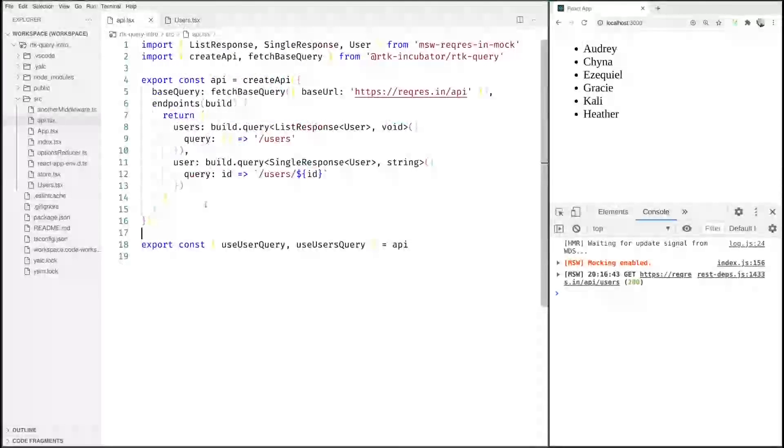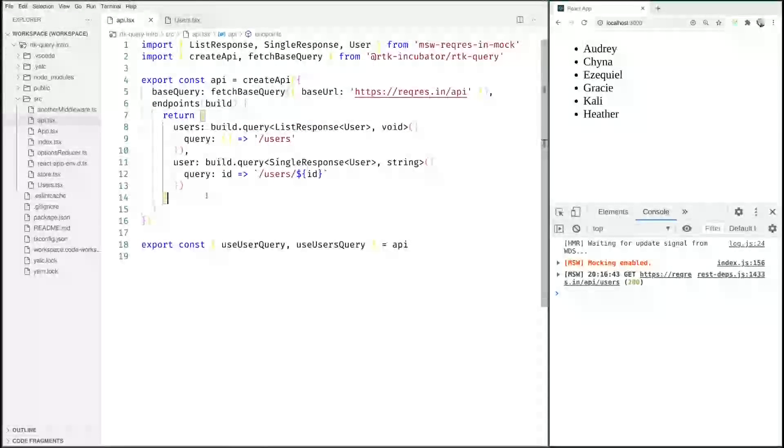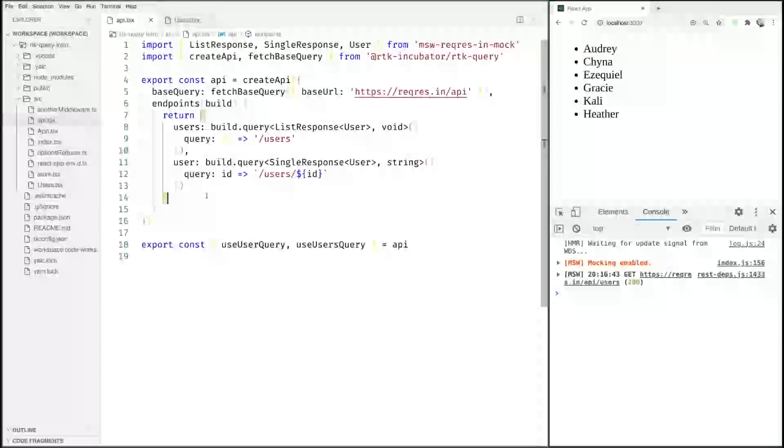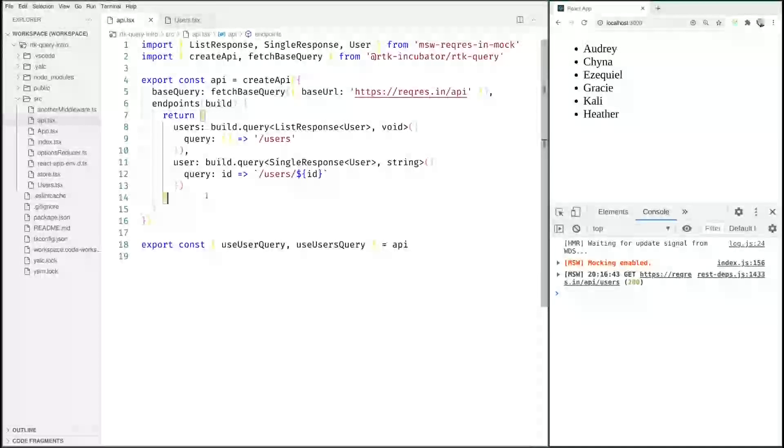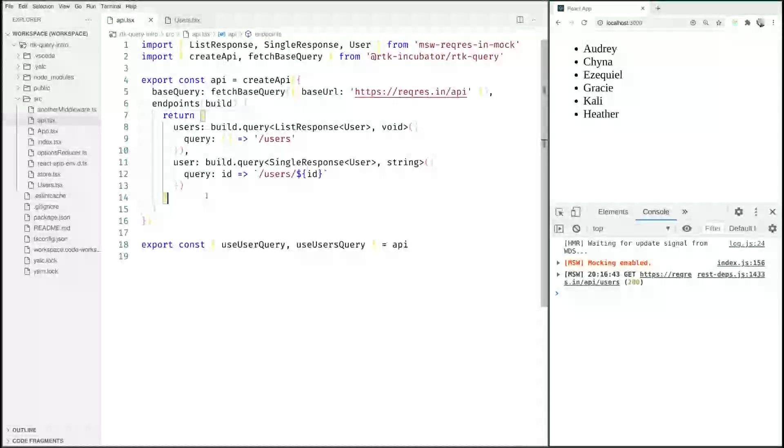This time we are going to do some changes on the server side so we will need to send POST requests or PUT requests or DELETE requests, and we have already this concept of the query. Now we got a new concept, the concept of a mutation.